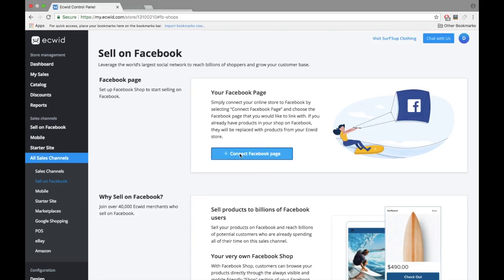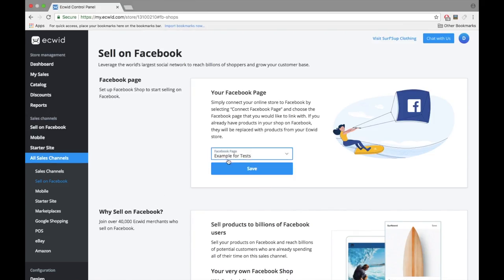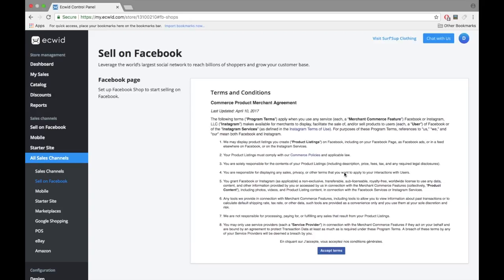Log into your Facebook profile and select the business page where you would like to add your Facebook shop. Then click Save. Accept the Facebook Merchant Commerce terms.